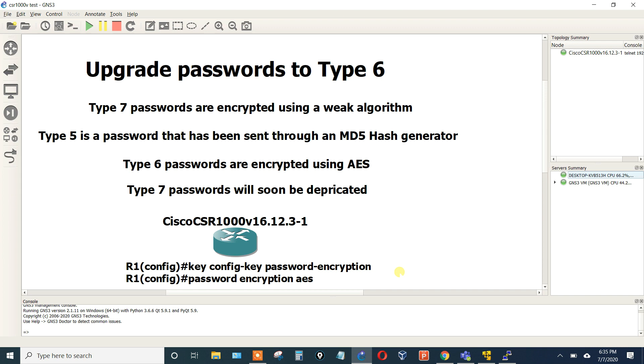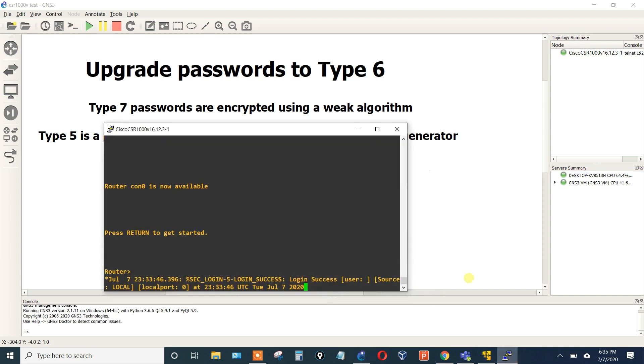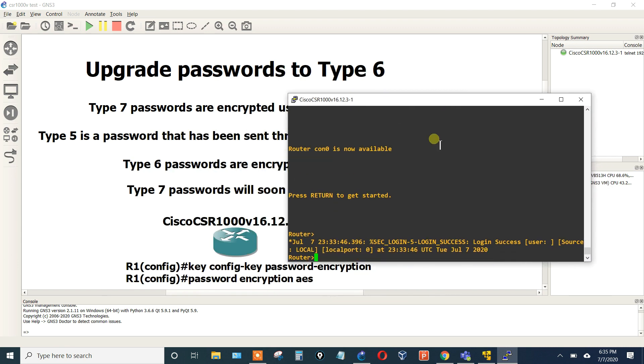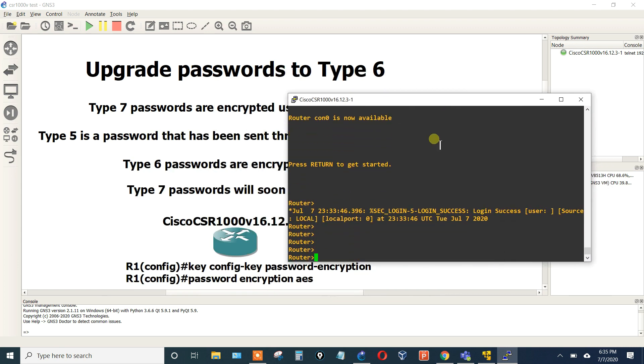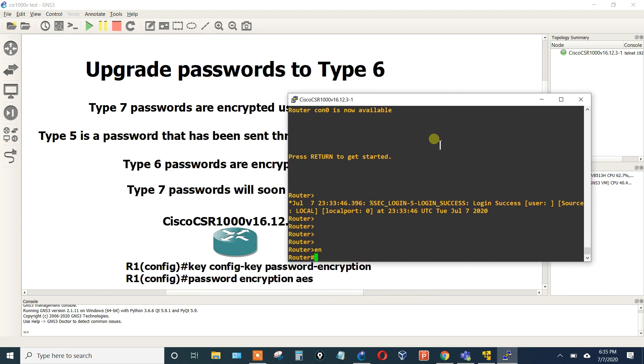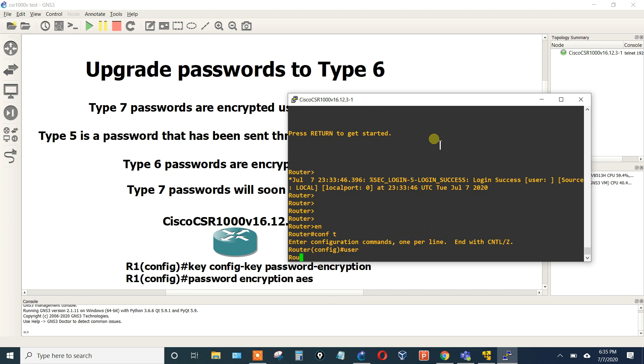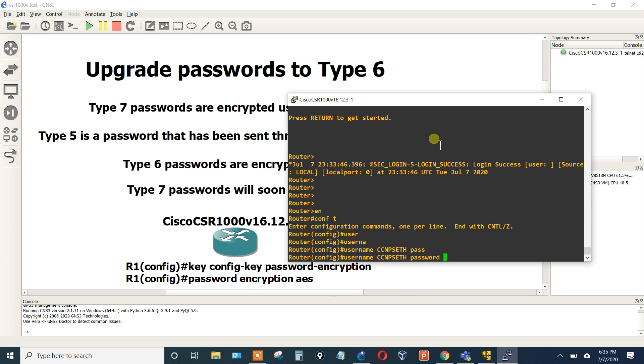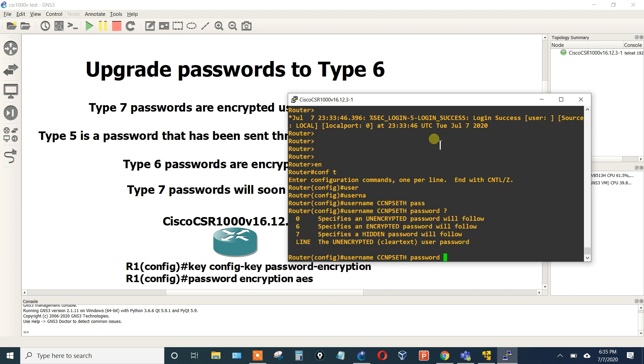What I'm going to do is start from scratch and then show you some plain text passwords, configure this, and then we'll see everything encrypted using the new Type 6.